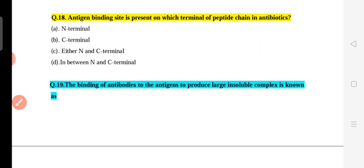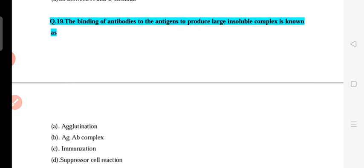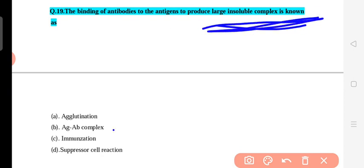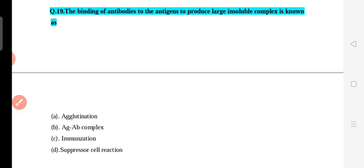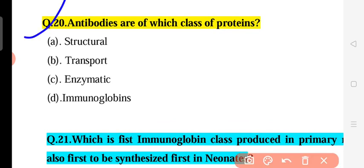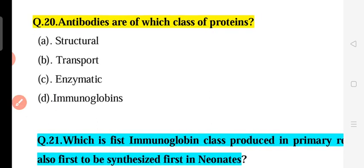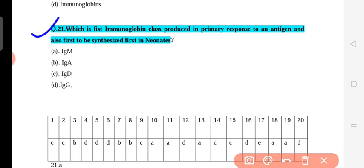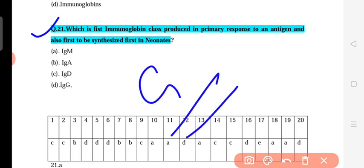Question 19: The binding of antibody to antigen to produce large insoluble complexes is known as what? The intermediate stage is the antigen-antibody complex, but the large insoluble complex formed when antibodies bind antigens in large numbers is called agglutination. The process of antibodies binding antigens to produce large insoluble complexes is called agglutination.